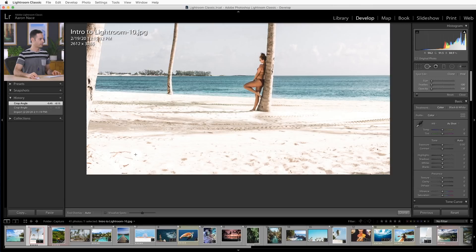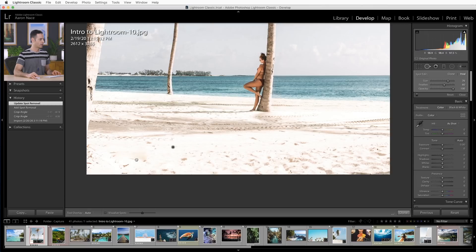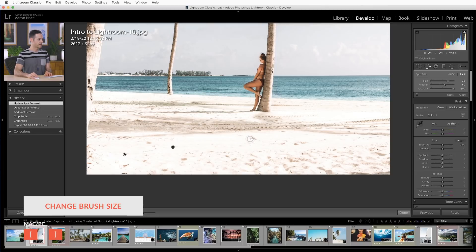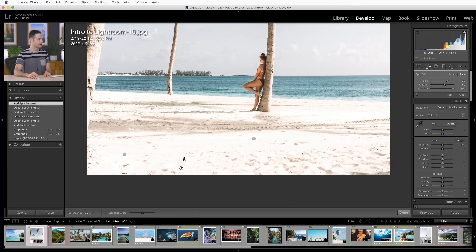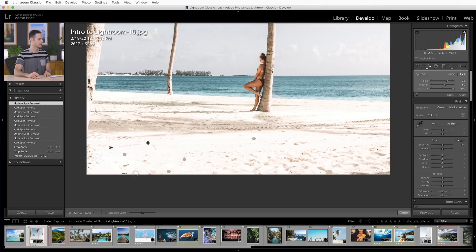You just paint over the area that you'd like gone, and then you have this other sample point that you can actually sample from. You can use your open and closed brackets to make your brush larger and smaller. Paint over that area and it's going to choose a sample point. You can sample from anywhere in my photo — it's going to try to blend the texture from wherever you sample and the color from your original point. In most cases it just chooses an automatic area and usually does a pretty good job, but you do have the option to move it.